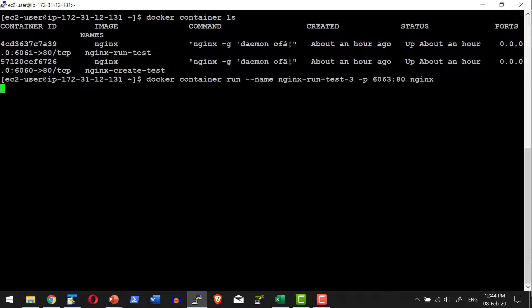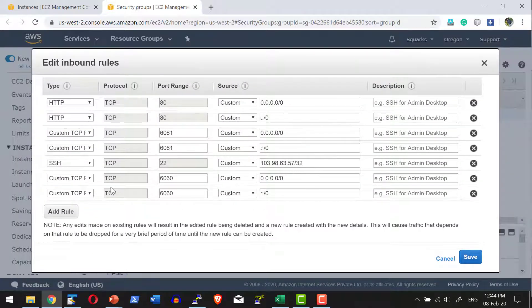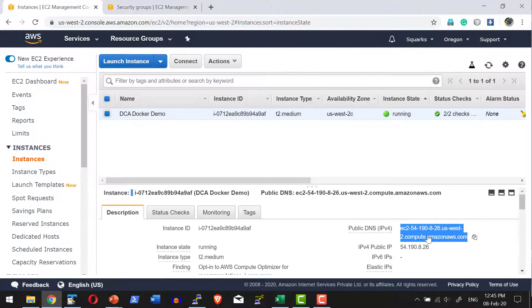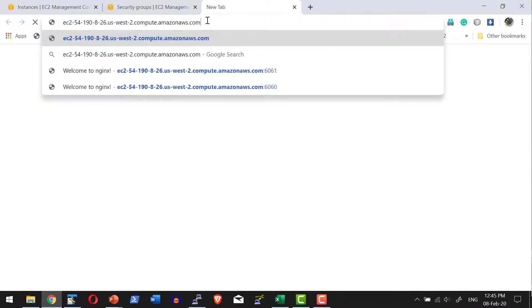What happens is the container will be running and the control will not come back to the host. Now I can access port 6063 and it will be serving Nginx. Let me check—I'm going to add port 6063 to allow access from anywhere, and access the DNS with port 6063.